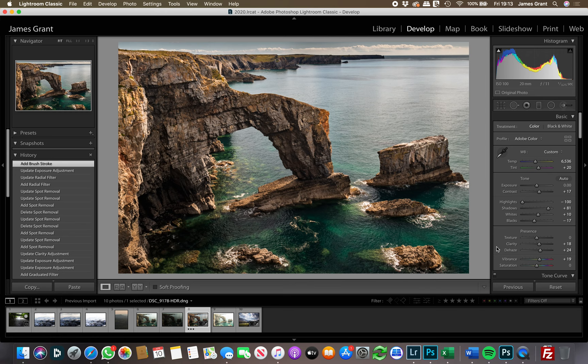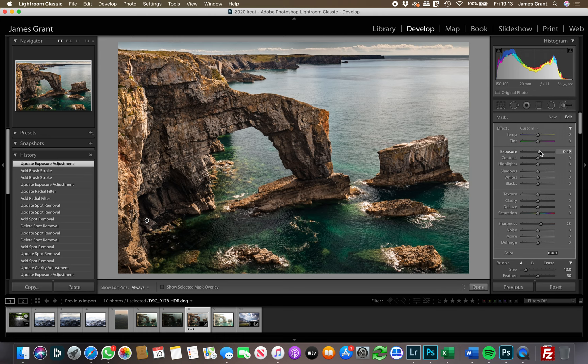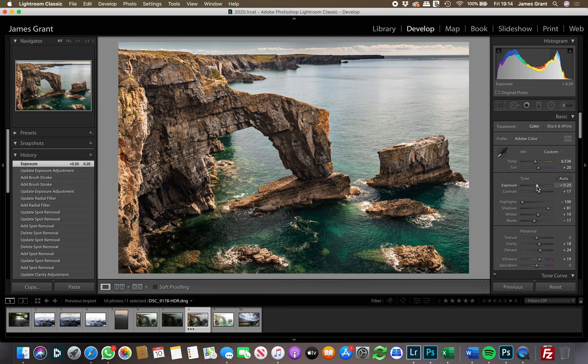Before and after shows the effect of the radial filter. I don't always use brush work on every photo, but this cove has been bugging me — I'll brush a little more exposure to brighten it slightly down here. It just stops that area pulling your attention to the side of the image. I might just add a tiny bit of global exposure to brighten the whole image slightly. I'm happy with that one.